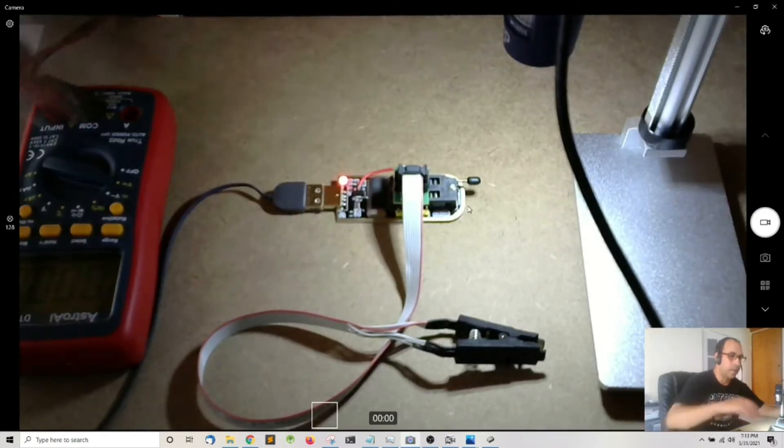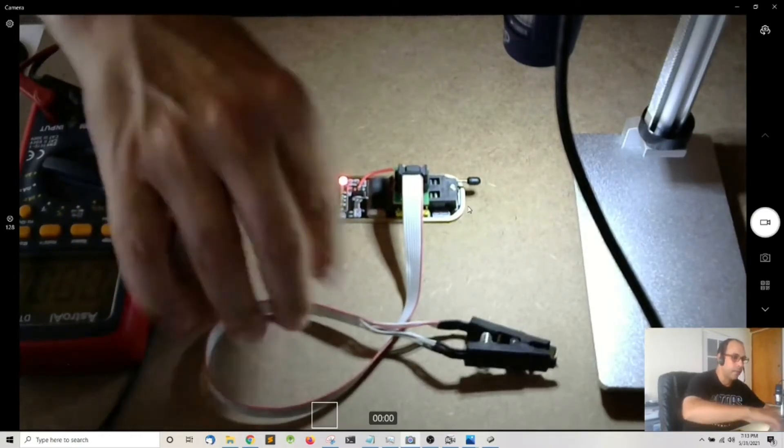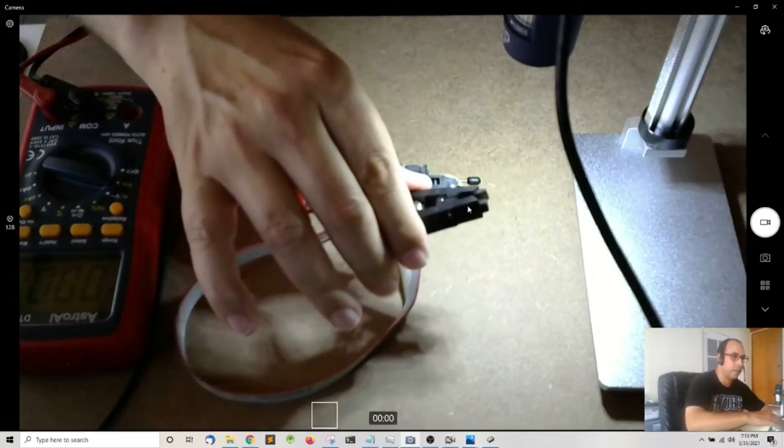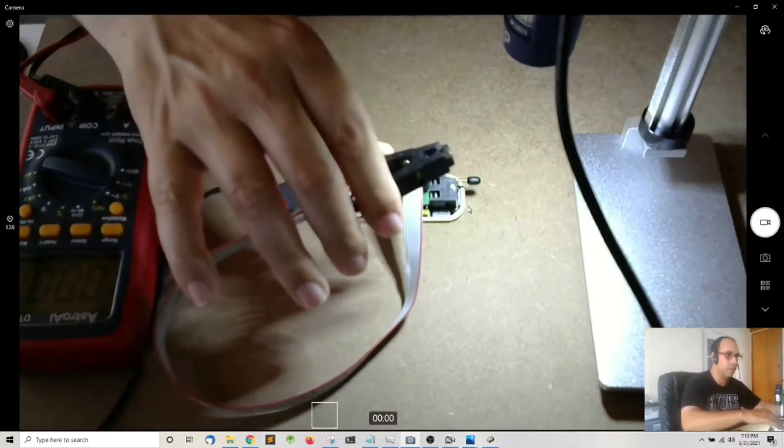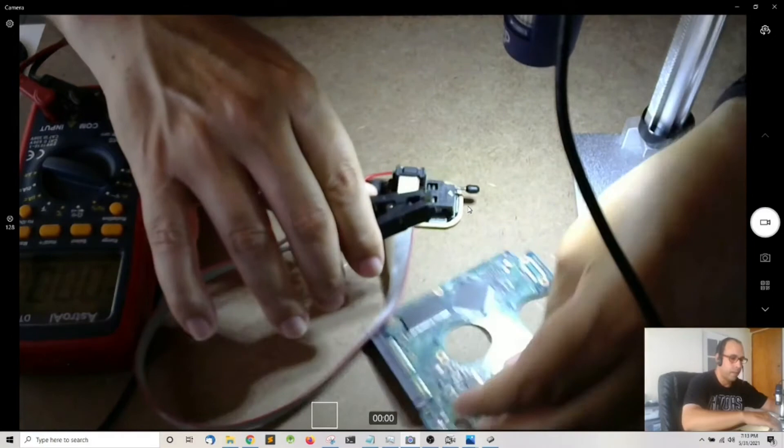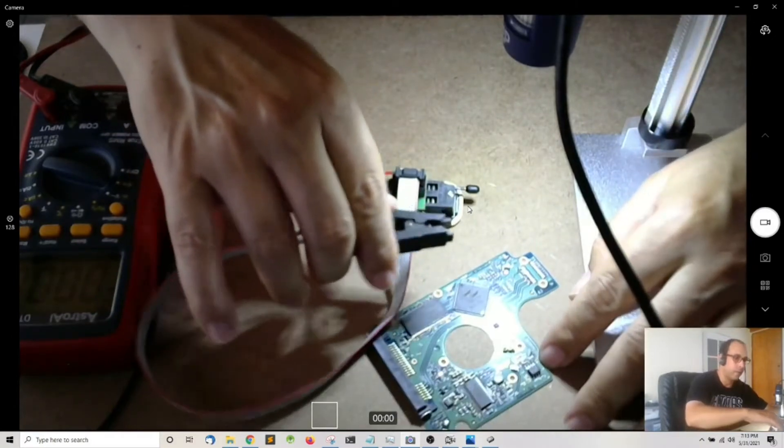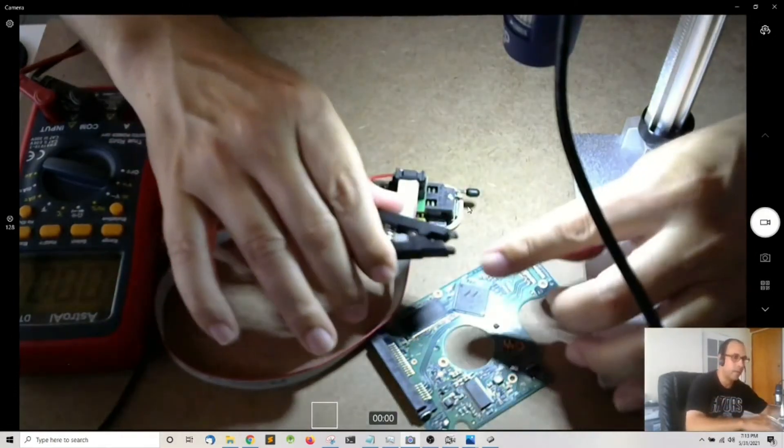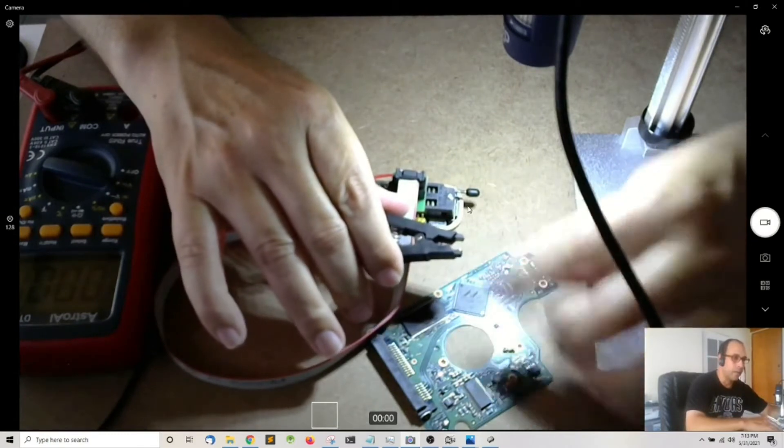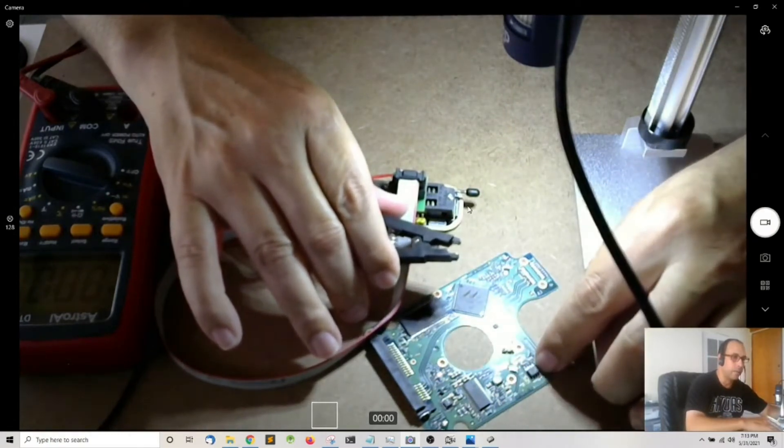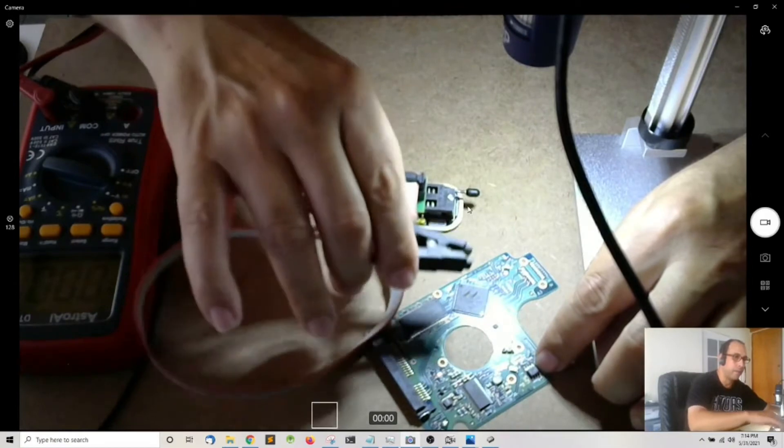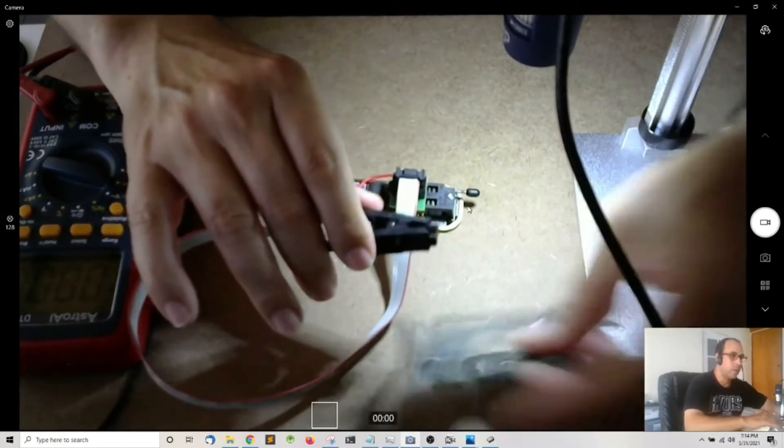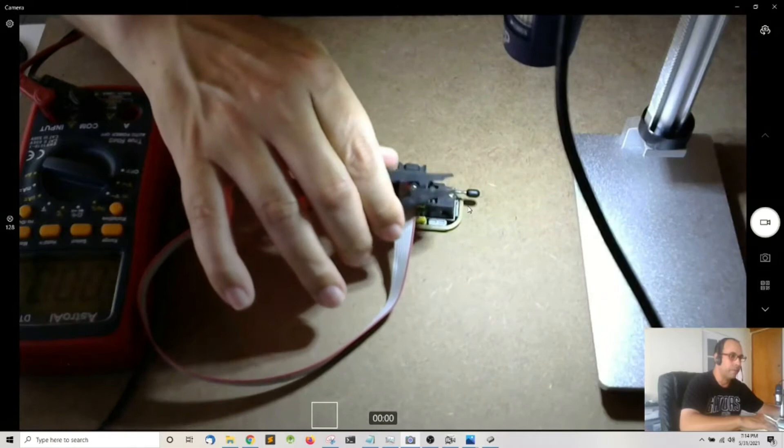So it comes with the ribbon cable and this clip which you can use in order to grab the BIOS chip on the board. You basically align the contacts on the clip with the pins on the BIOS chip and you can program the BIOS chip on the board, but you can also program the BIOS chip on the clip.